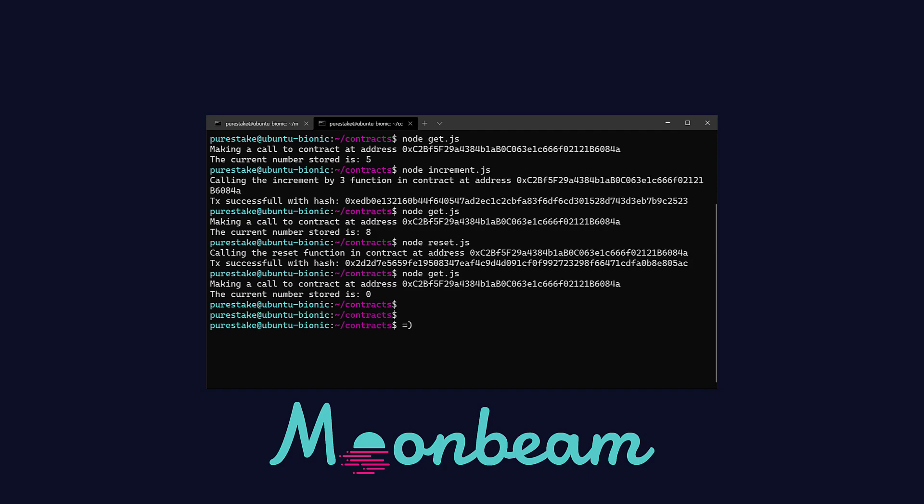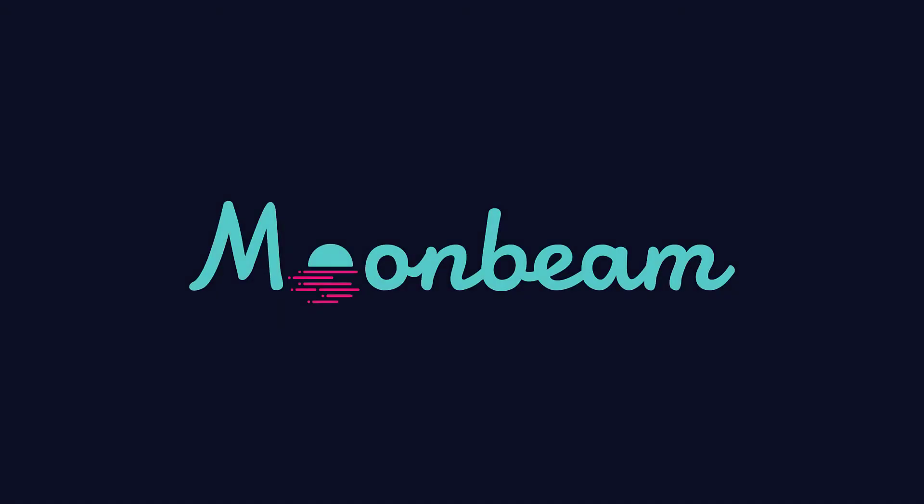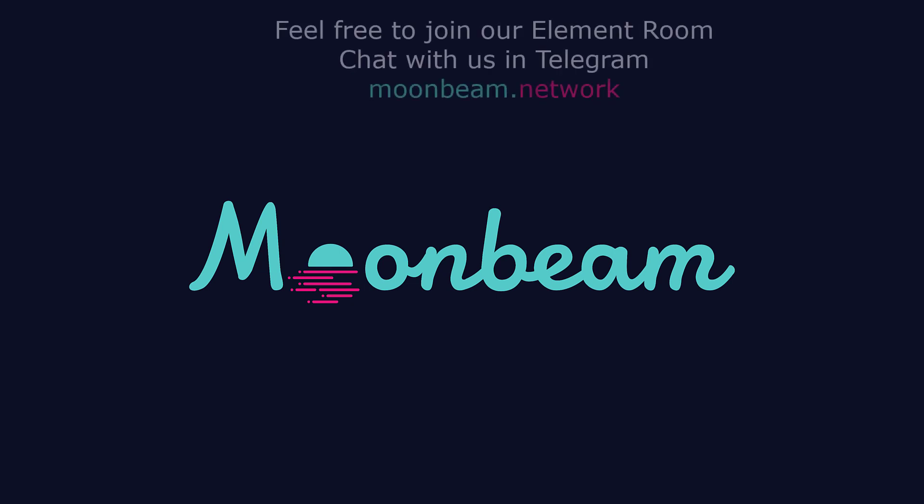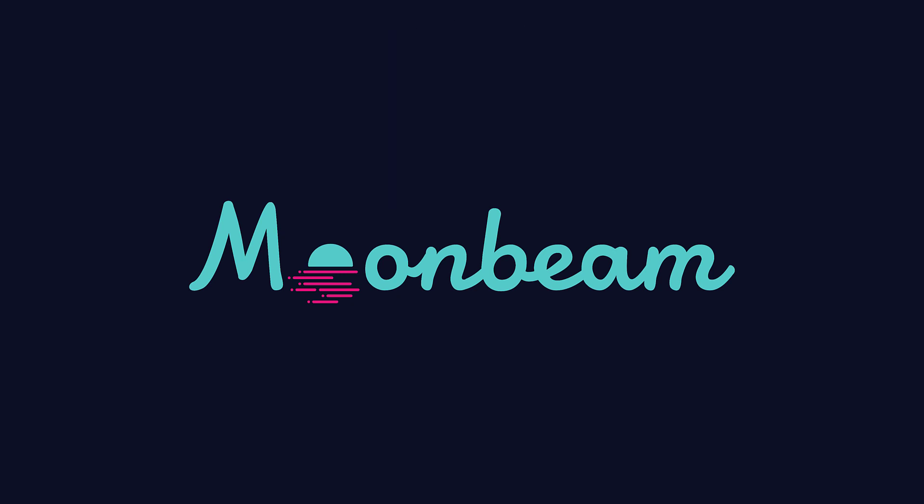And that is it. You have made it and managed to write, compile and deploy a smart contract to your local Moonbeam node using the Web3 library and JavaScript. As always feel free to join our element room, contact us in Telegram and visit our website moonbeam.network. Stay tuned for more tutorials. Thanks for watching and I'll see you next time.